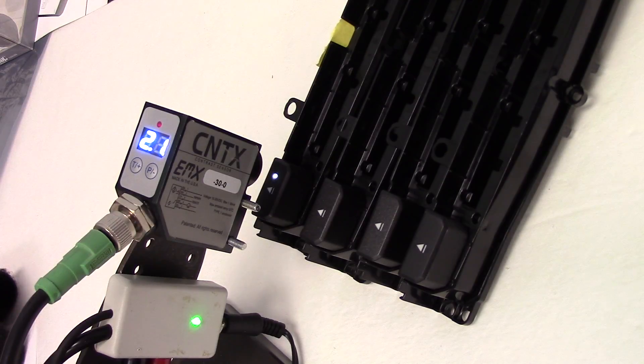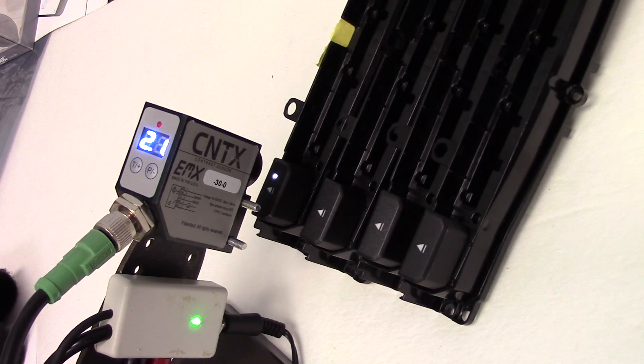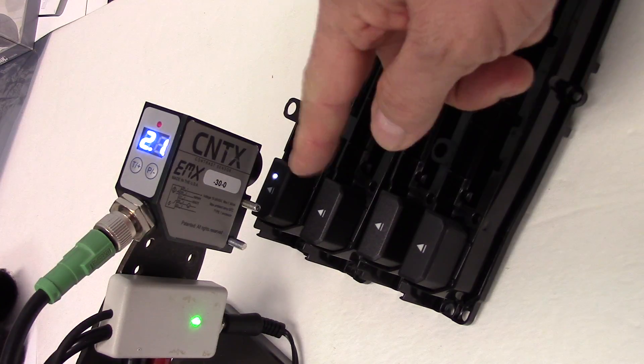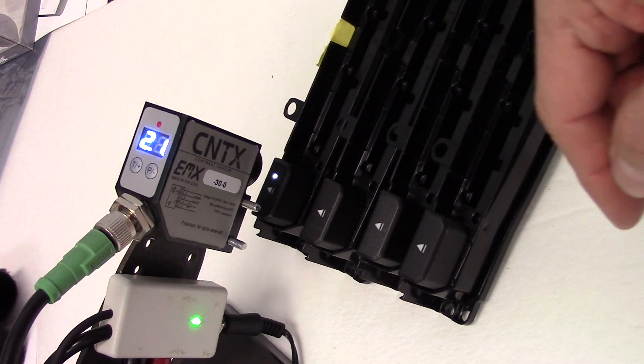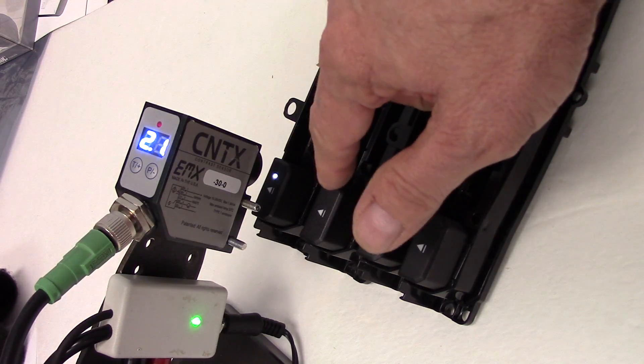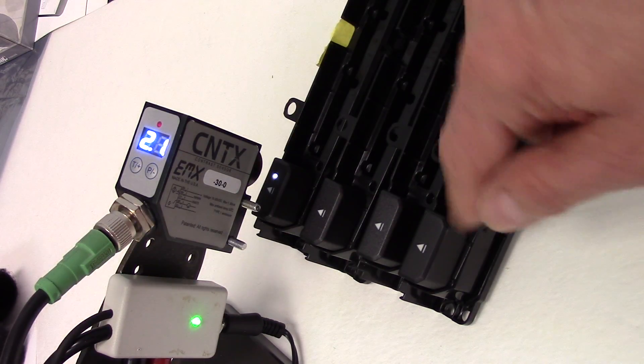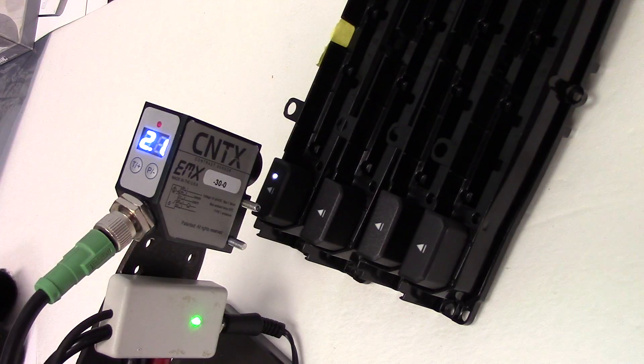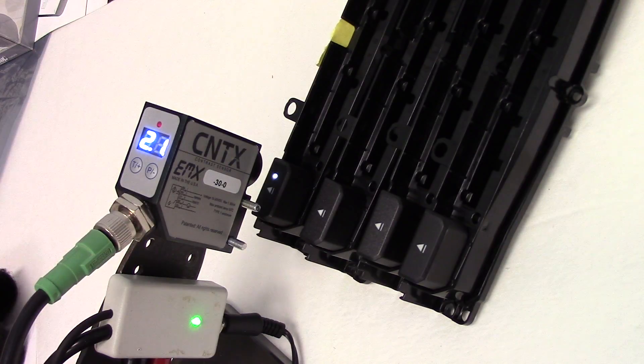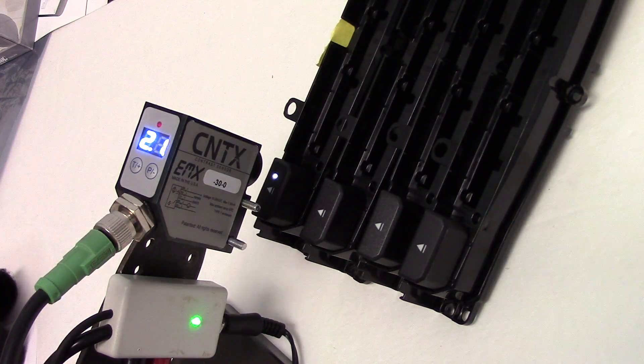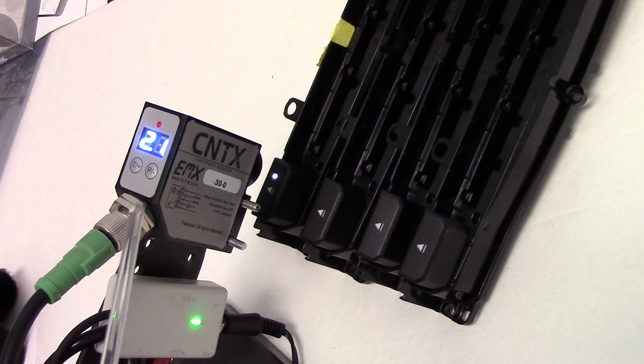We are going to look at the contrast differences between these metallic ejector switches and a flat ejector switch. We've set the sensor up at about 28mm from the target.